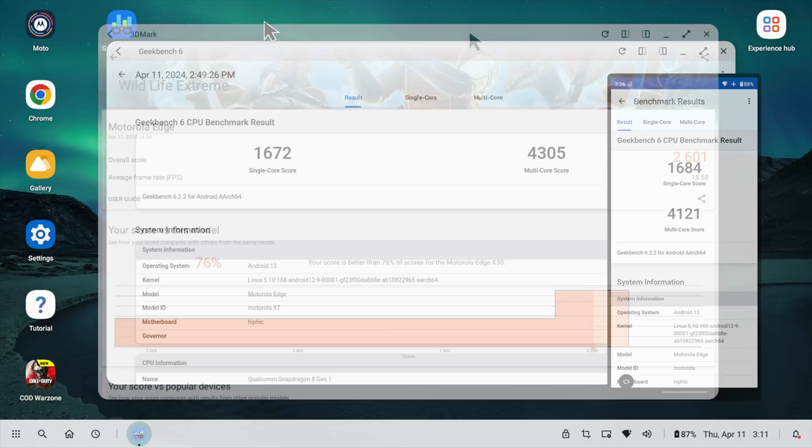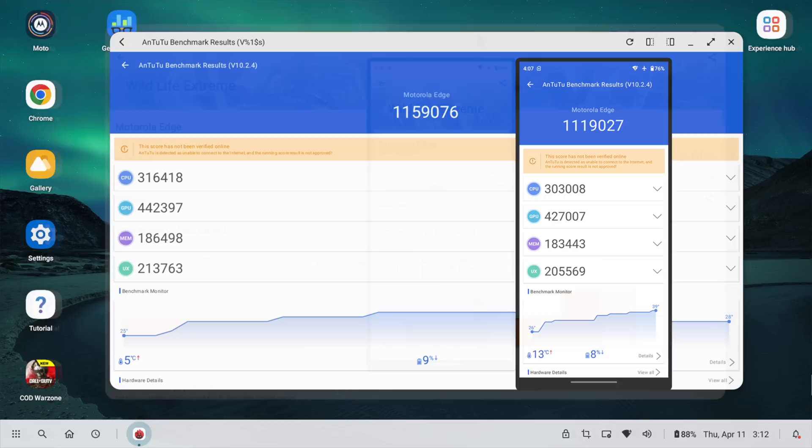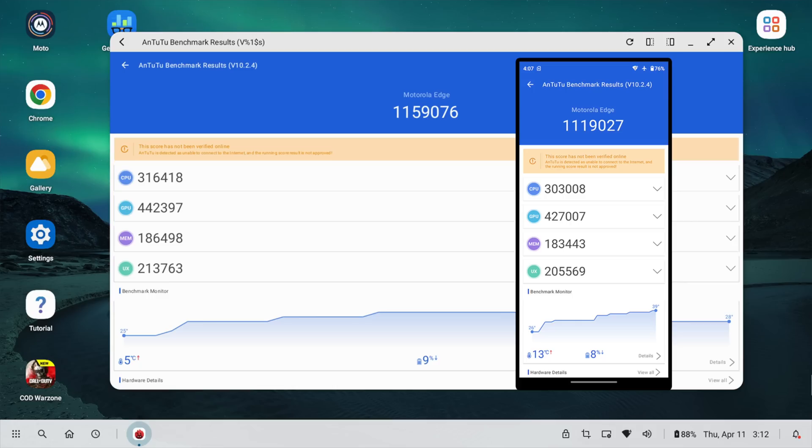And as you can see in desktop mode single core 1672, multi 4305. And as you can see in regular Android mode we got a higher single core by a little bit but a lower multi core score. And I think what's happening here is it's actually activating a better performance governor when it's in desktop mode. Here's a GPU benchmark. Wildlife Extreme. 2,601 in desktop mode. 2,182 in regular Android mode. And finally we've got Antutu. 1,159,076 in desktop mode. And you can see it's coming in a bit lower in regular Android. So yeah I think it does use the performance governor when we go right into desktop mode which will give us a little better performance.